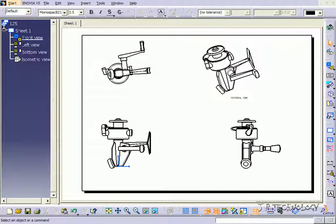This is tutorial number 126, and it covers the detail view within CATIA V5. To start off, open up tutorial part number 125, which is located on the DVD.